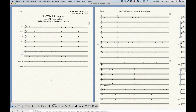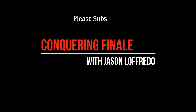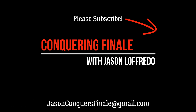That's everything on hiding empty staffs — I think I've covered it all. The next video is going to be about staff spacing, which is the spacing between each individual staff on every system, and there's a lot to cover there. We're getting close to the end of the Staff Tool Strategies videos. Thanks for watching — I appreciate it. Don't forget to subscribe and I'll see you soon on the next video.